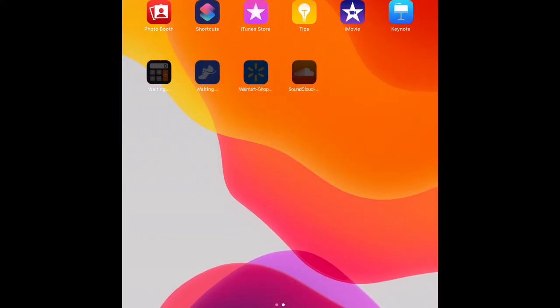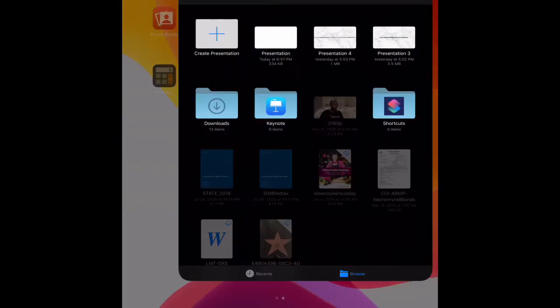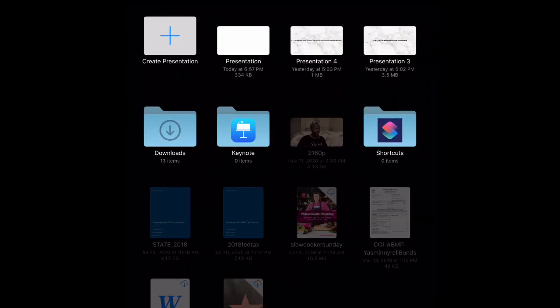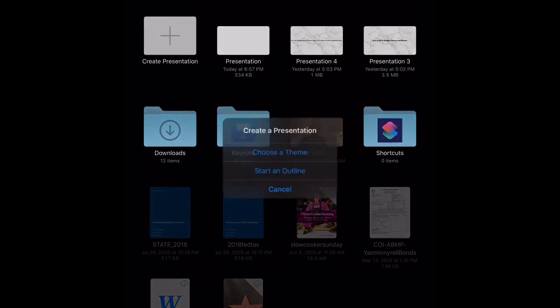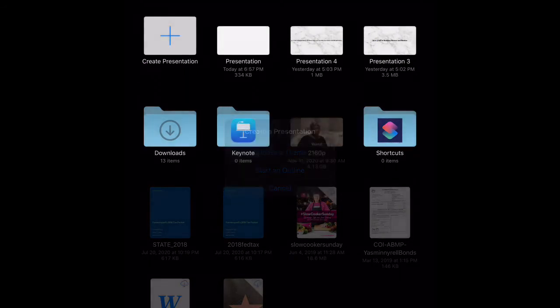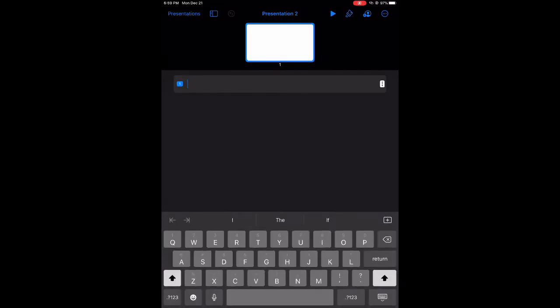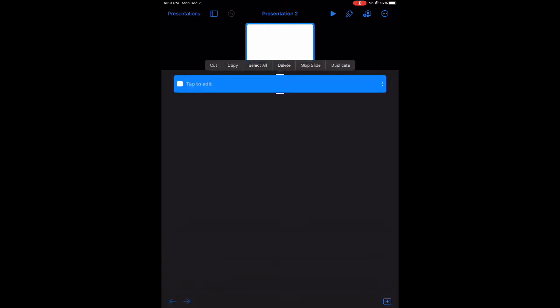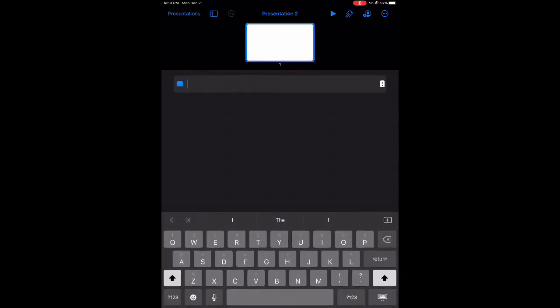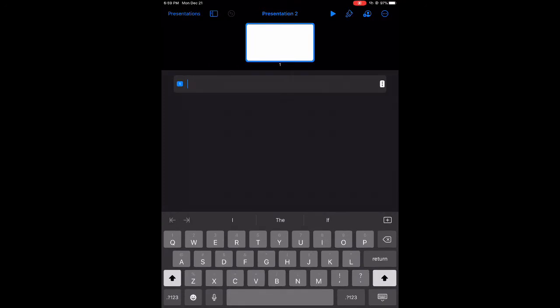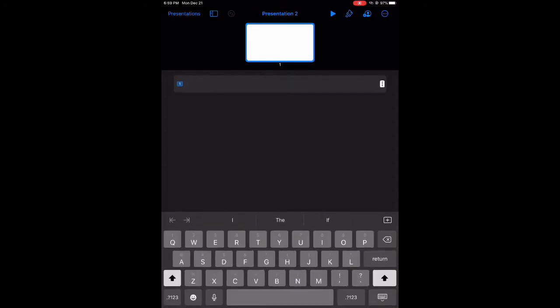Now we're going to go and we're going to open Keynote. We're going to create a presentation, start an outline. Now this is where it gets tricky. It's different from the iMac. Double tap on the white bar. You'll see here I was tapping on everything. I couldn't remember what to do, but double tap on the white box, and then this will be your screen.